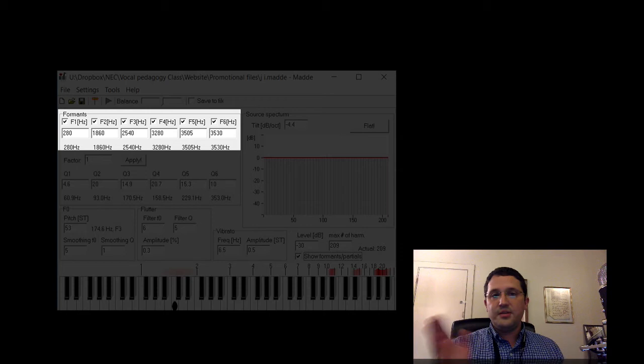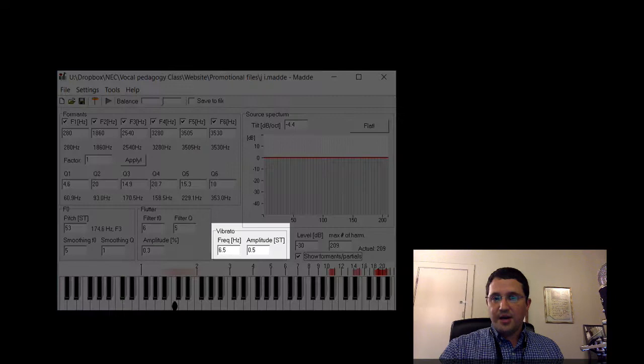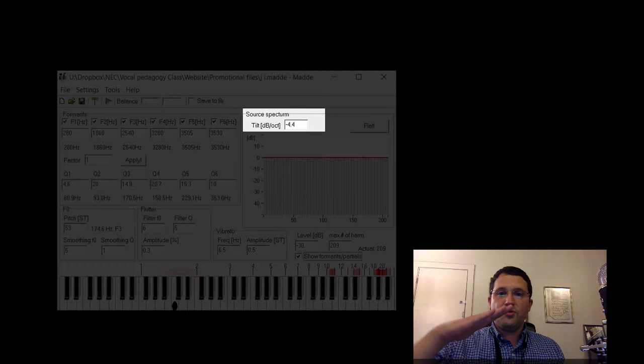I allowed them to manipulate the vibrato rate and extent settings, the pitch, obviously, and the spectral tilt, the roll-off of the source spectrum, but none of them were allowed to mess with the little red sliders, so they had to fine-tune using all of those parameters.